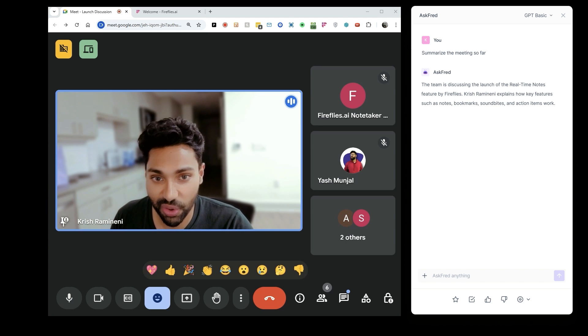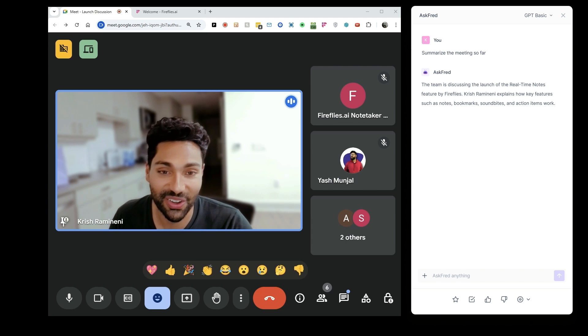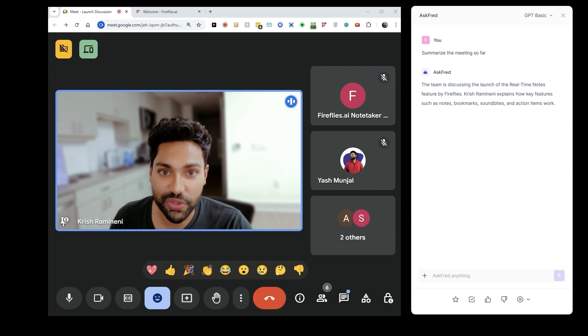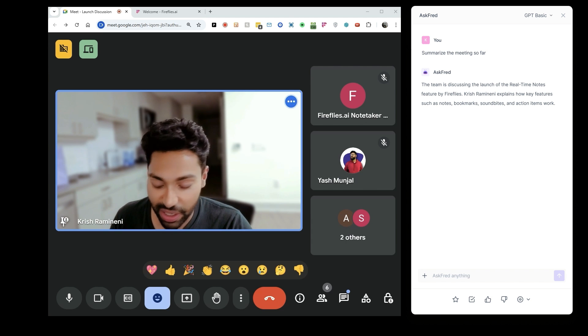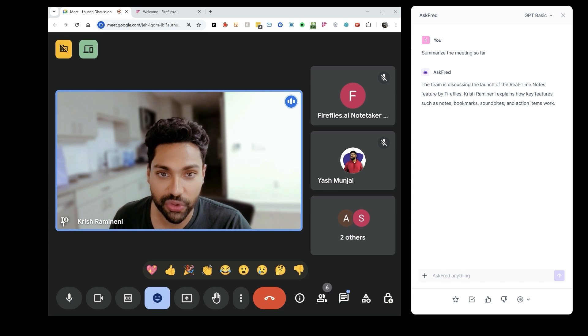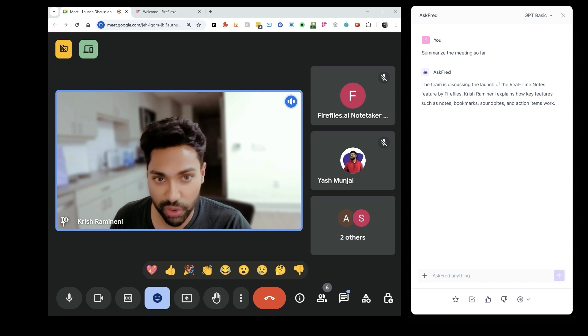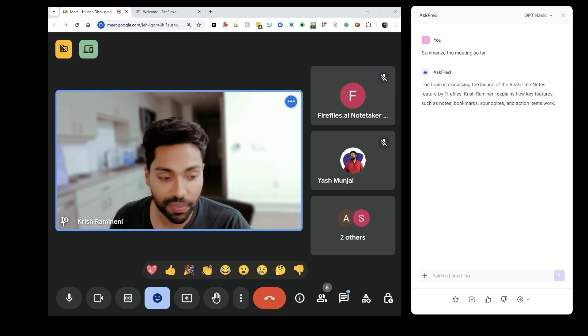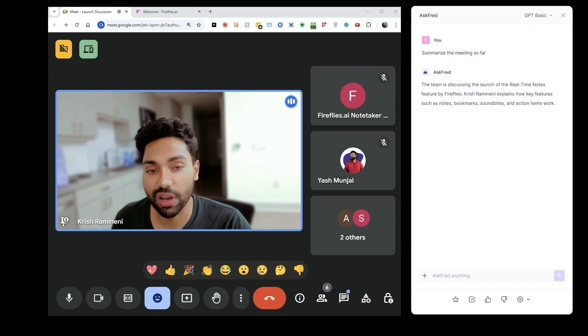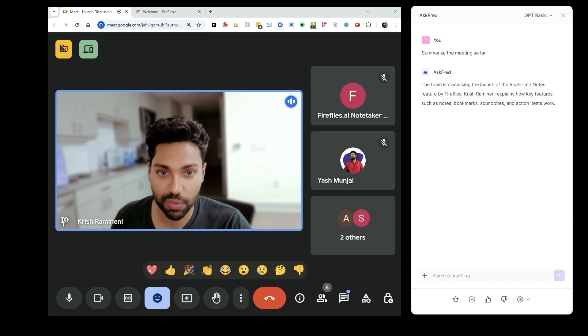I'm really excited for the launch of this. I've been using this almost every day. It'll be going out to all of our Google Meet users. Zoom and Microsoft Teams users will soon follow. Right now, the real-time notes will be for English, but other languages will be supported very soon.